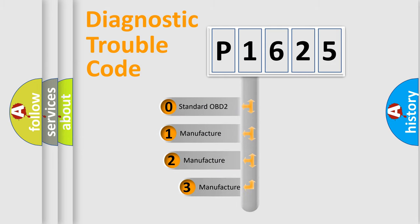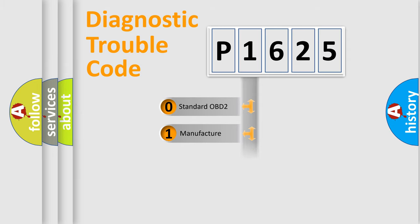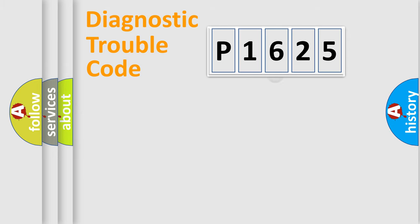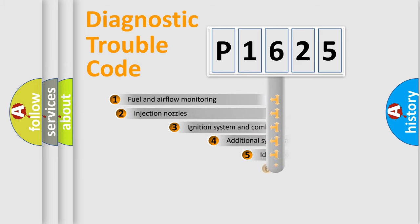If the second character is expressed as zero, it is a standardized error. In the case of numbers 1, 2, or 3, it is a manufacturer-specific error expression.